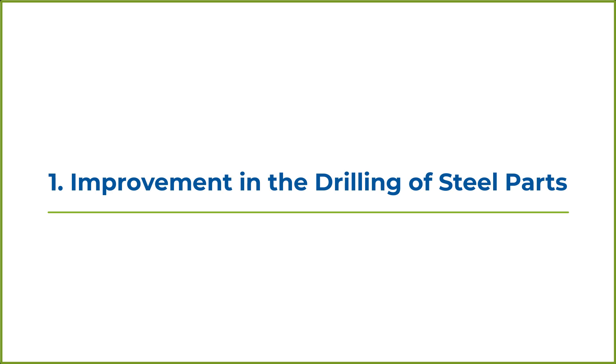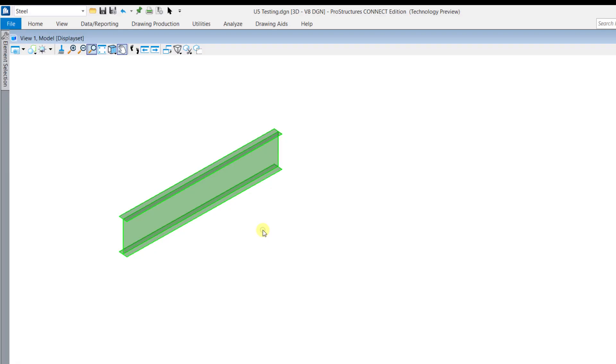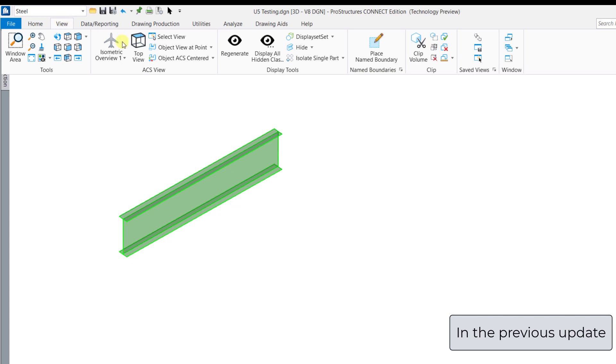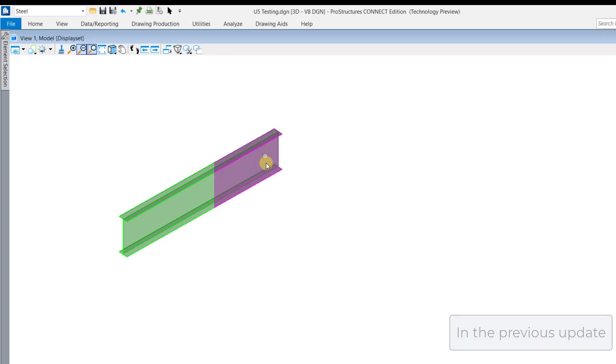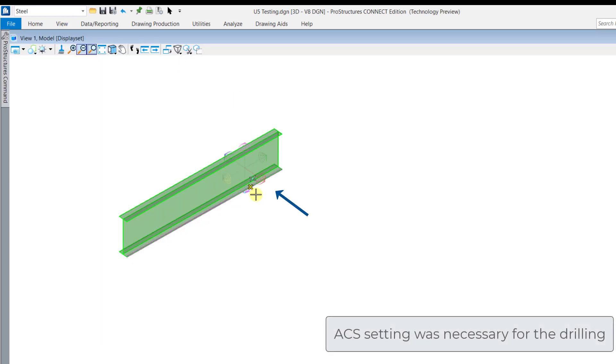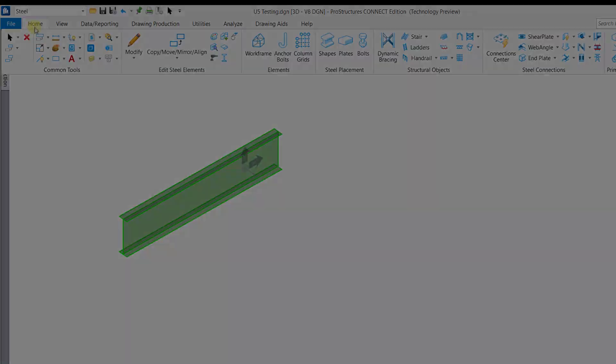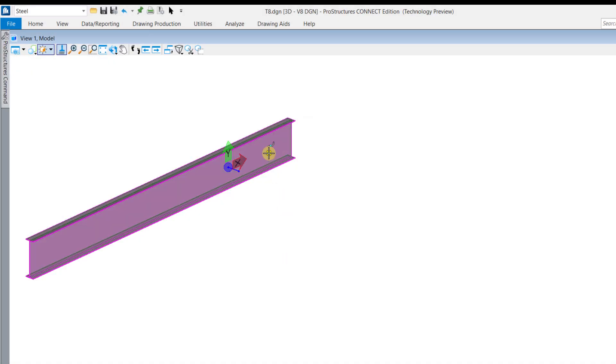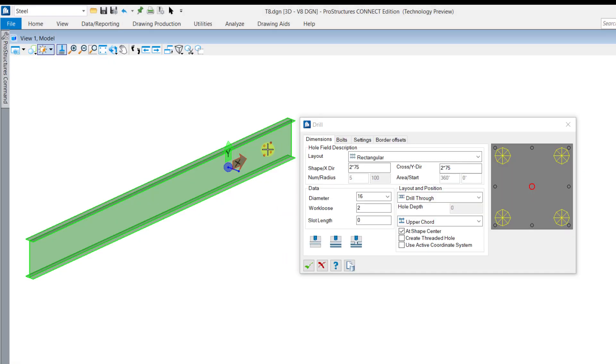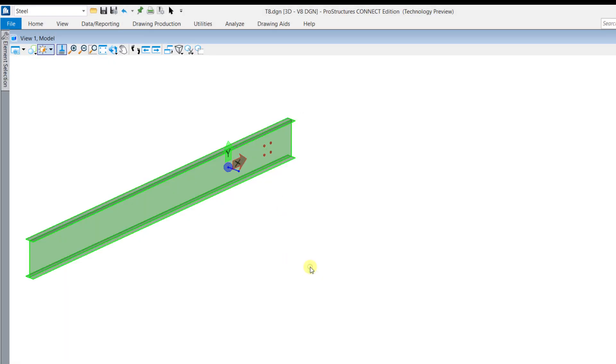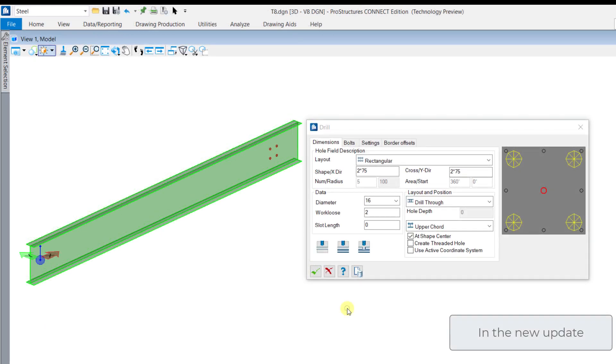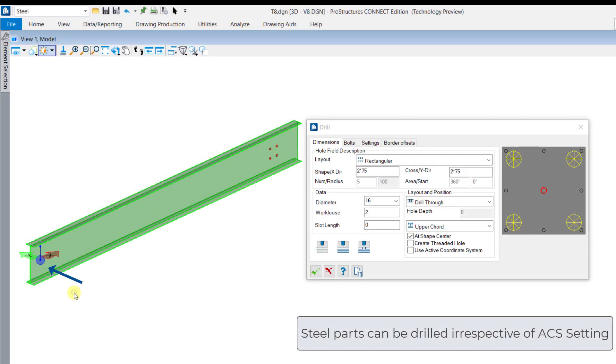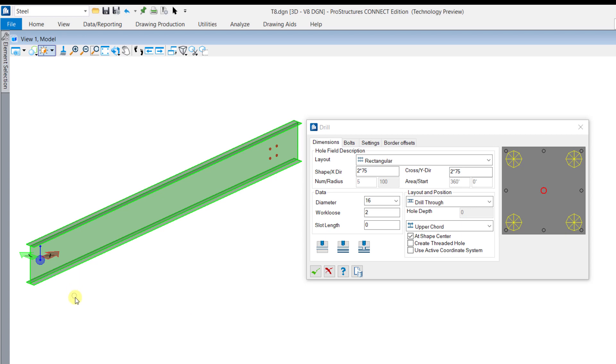The drill tool is now more simplified. In the previous update, users had to consider the direction of the thickness of the element and accordingly set the ACS. Now, users can drill parts irrespective of any ACS. The steel parts can be drilled as per the thickness direction. There is no need of setting the ACS.